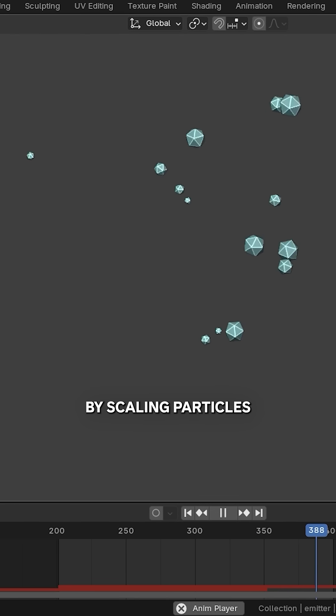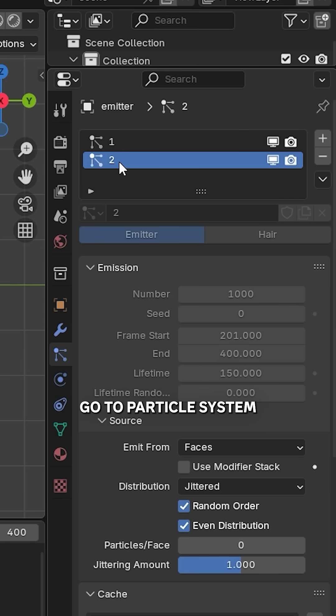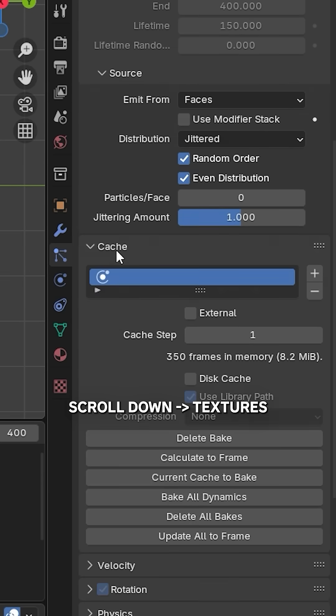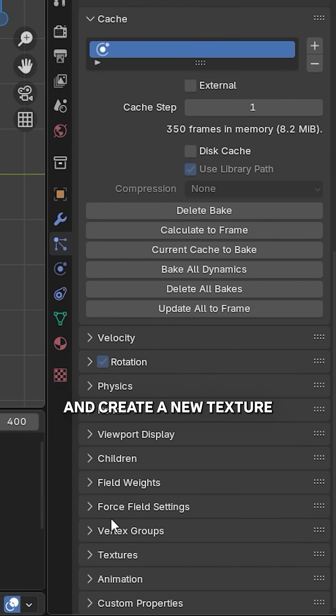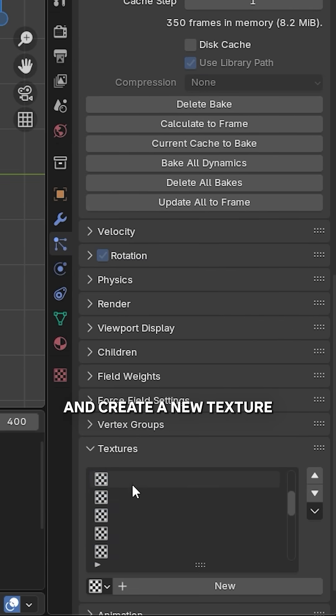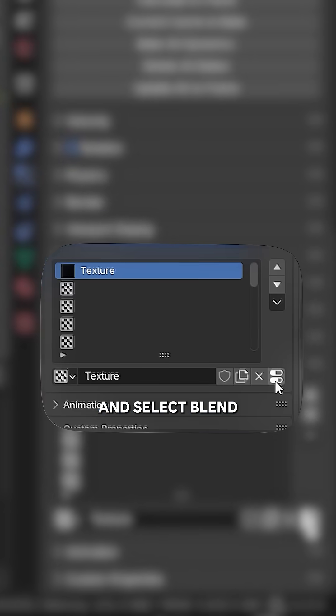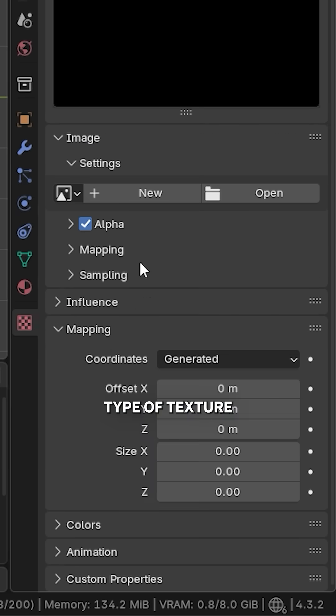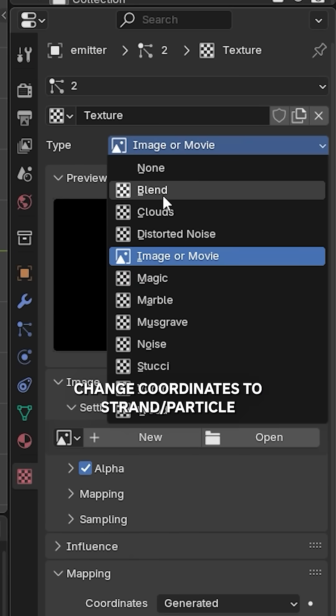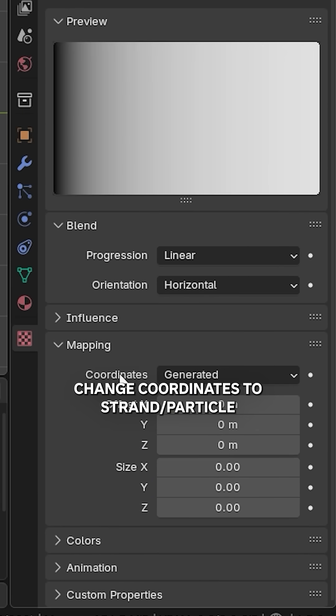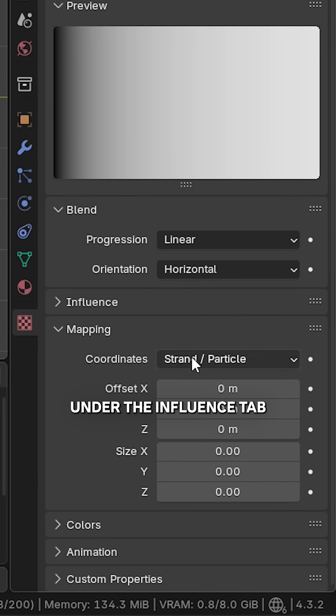Go to particle system, scroll down to Textures and create a new texture. Press on this icon and select Blend type of texture. Change coordinates to Strand Particles. Under the Influence tab, turn off Time and enable Size, and do it all over again for the other particle system.